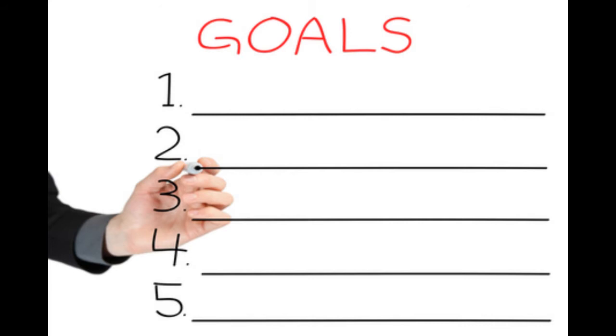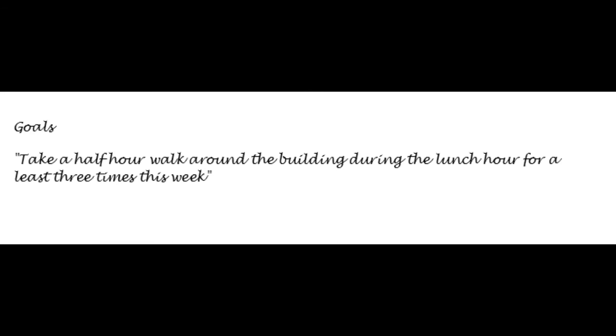So, for stress at work, one goal might be take a half-hour walk around the building during my lunch break, at least three times a week. This allows you to test drive the goal. If the goal requires modification, it can be tweaked the following week.